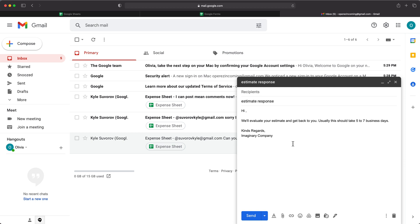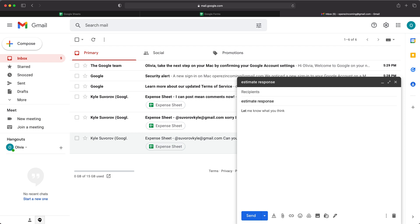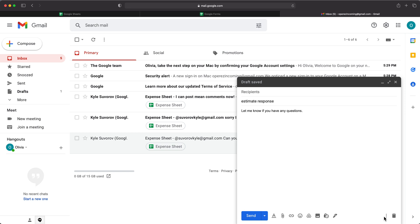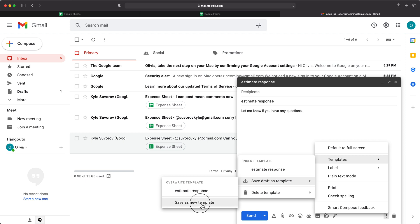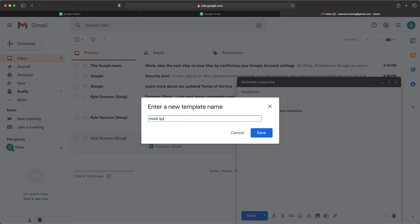So you can also do some partial things that you can populate here too. So for example, let's say I do something like this. And for this, again, I'm going to just grab that and save it as a template. And save as a new template. Just name it whatever you want to name this.